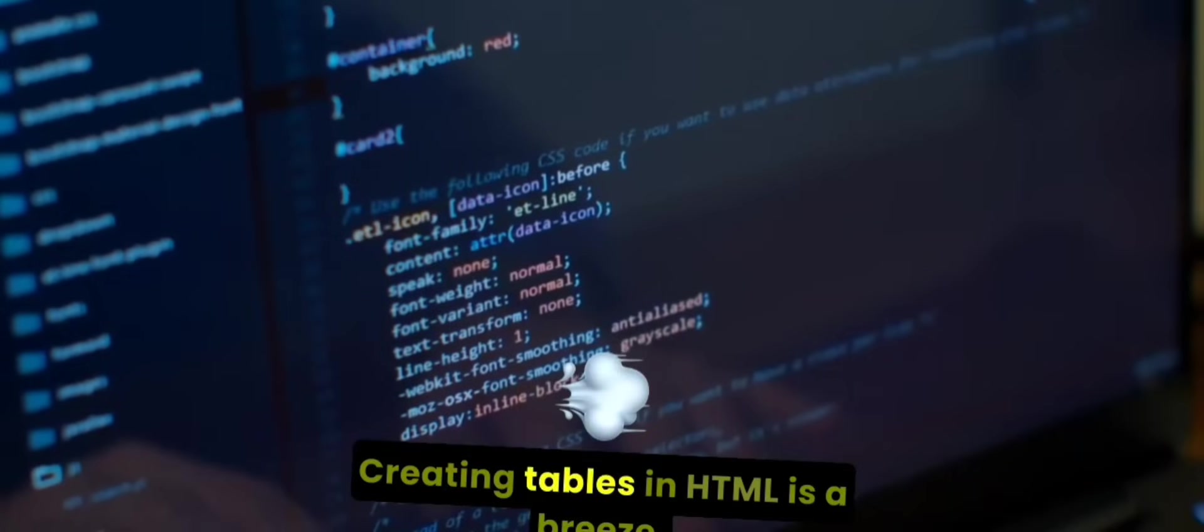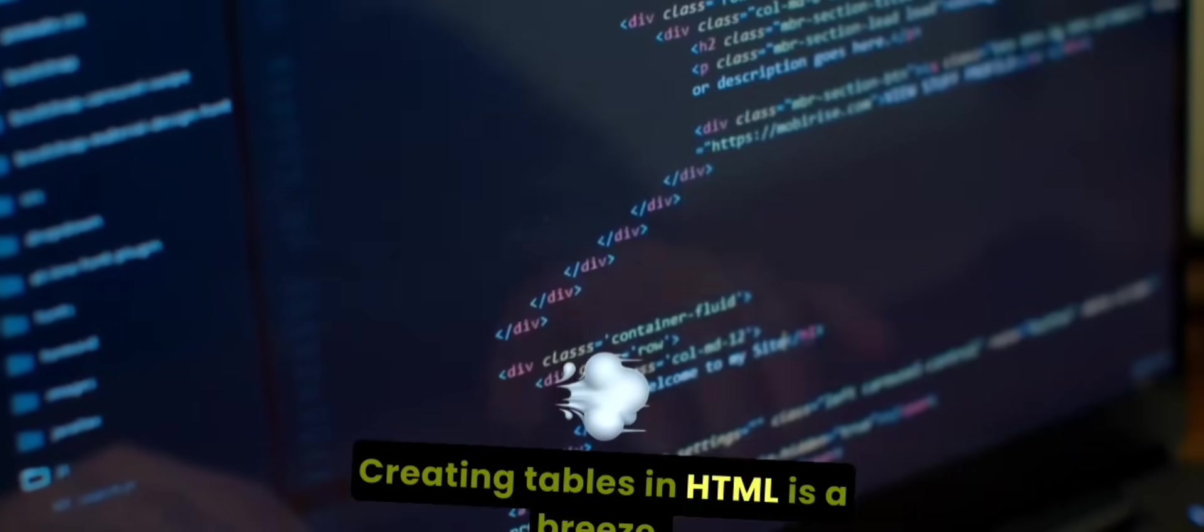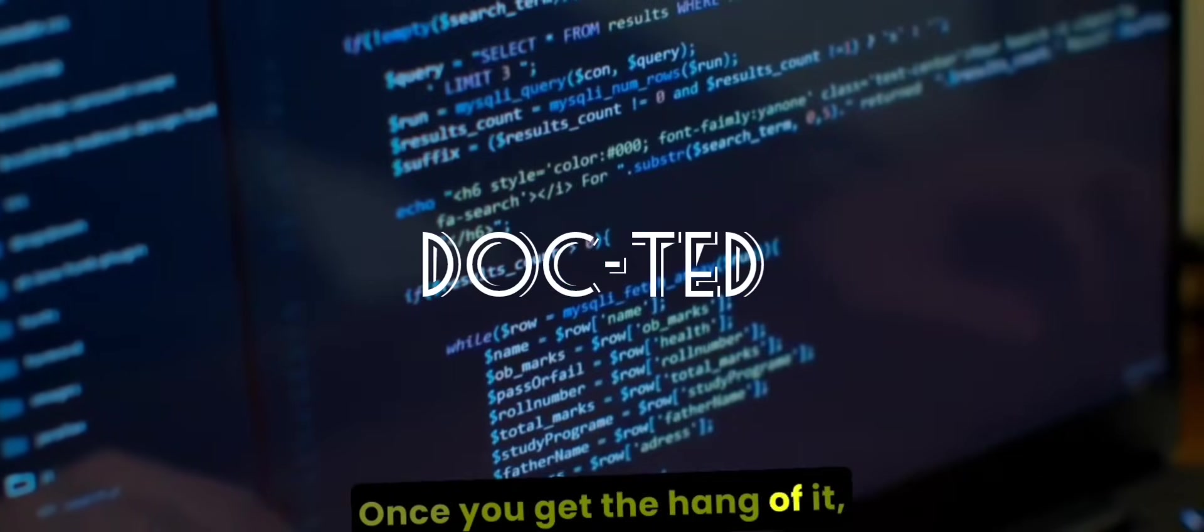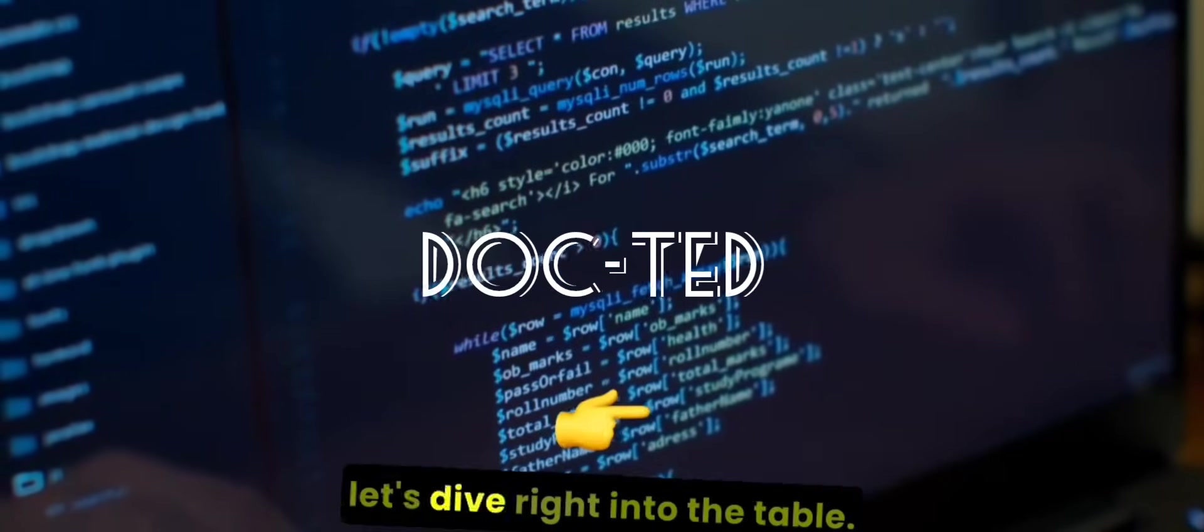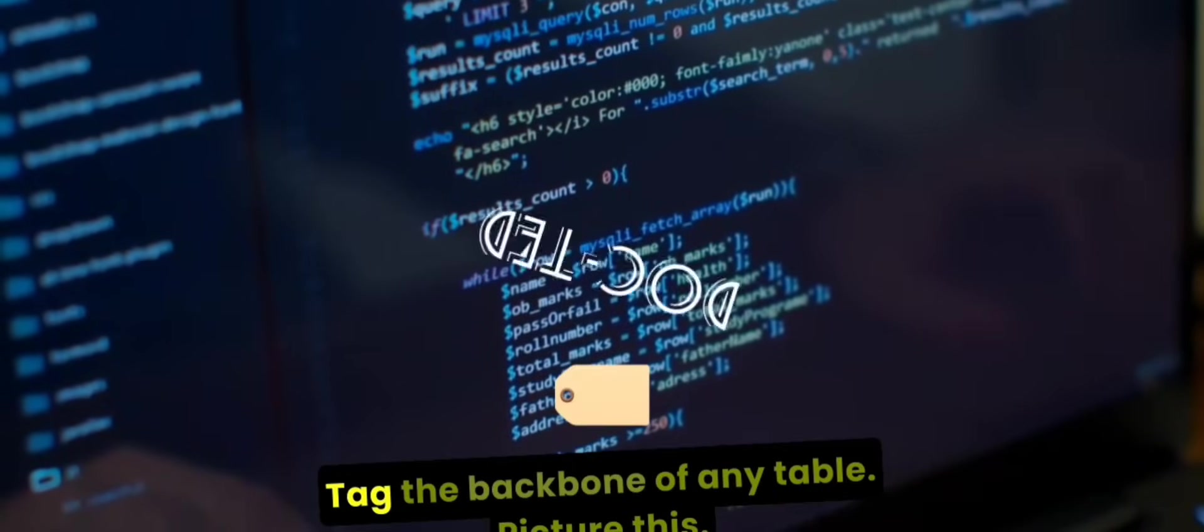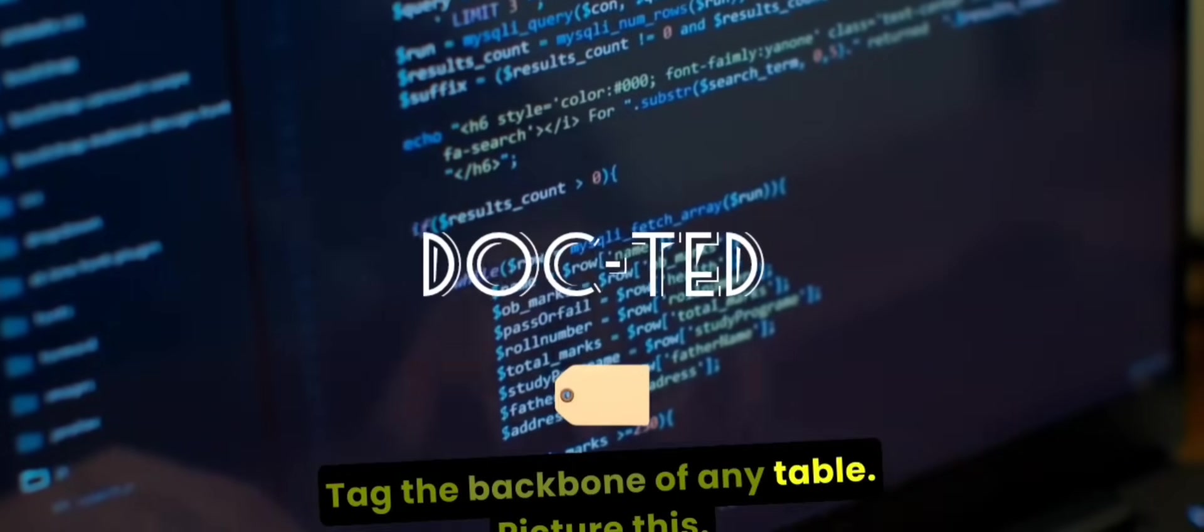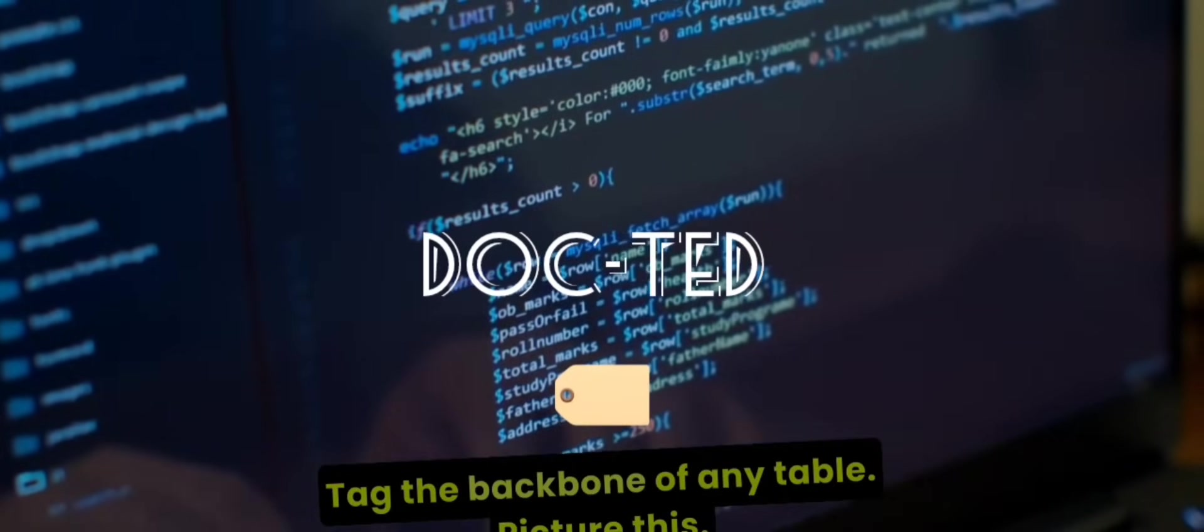Creating tables in HTML is a breeze once you get the hang of it. Let's dive right into the table tag, the backbone of any table. Picture this.